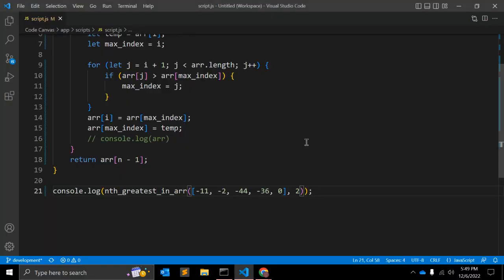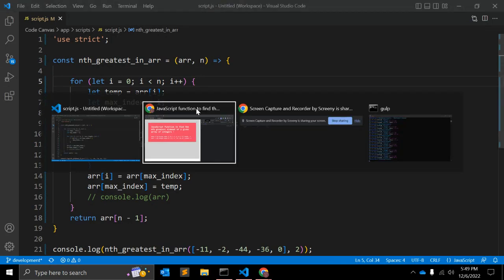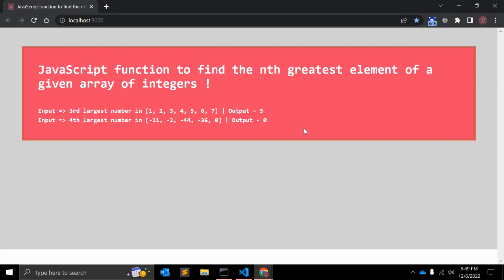This is a very simple function to find the nth greatest element in a given array using JavaScript. If you are new to my channel, please visit — there are more than 200 videos on CSS, JavaScript, WordPress, and Node.js. If you like my videos, please subscribe. That's all for this video, see you next time!